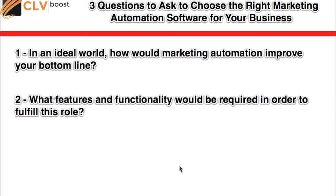Write those down in a list for yourself. Next: what features and functionality would be required in order to fulfill this role? For example, if you're looking to split test your automation sequence - say a newsletter or core front-end automation sequence for your business where everybody who opts in receives a tailored series of emails - if you want to segment those emails based on lead source, goals, location, or whatever the case may be, there are some marketing automation software that don't really allow you to add a dropdown to that web form and permit people to be sent down a different sequence based on their own selection. In some businesses, segmentation is rather important.